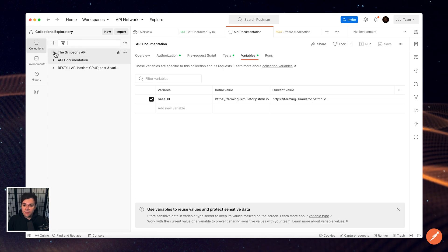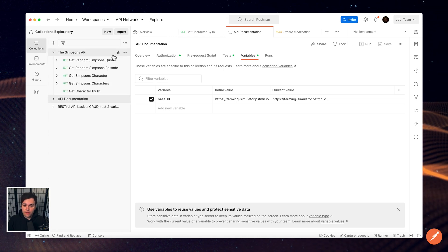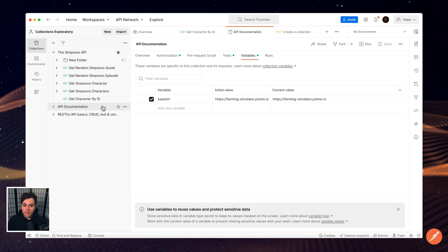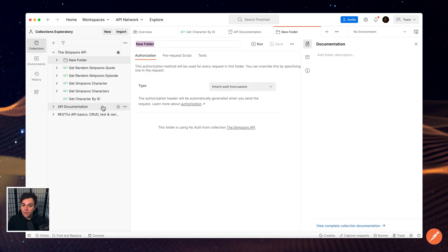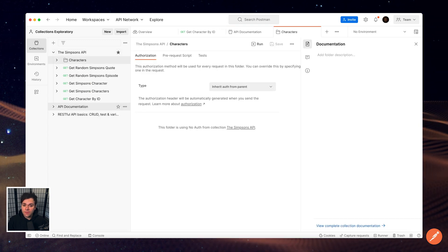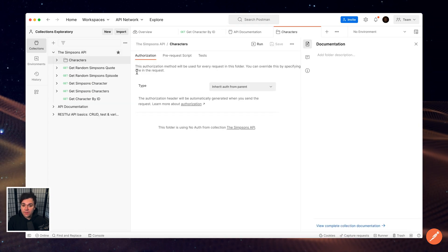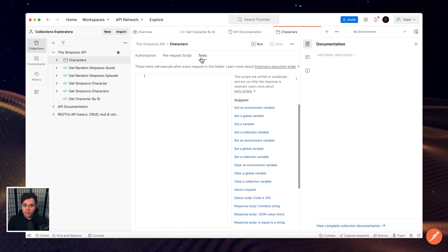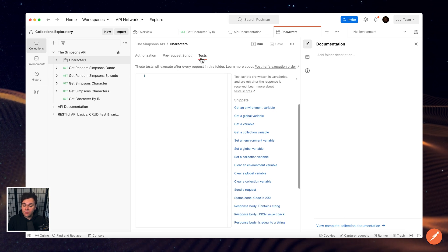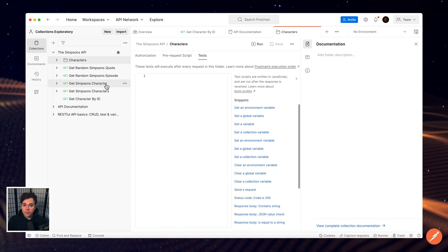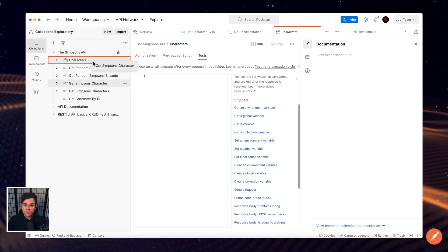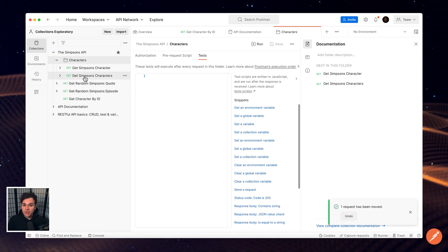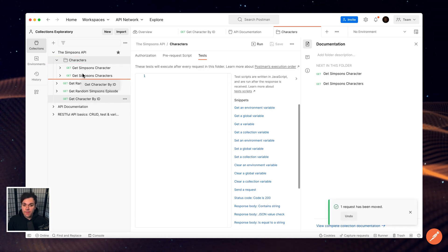You can also add subfolders to create extra levels of nesting for your collection's requests and examples. Folders have their own set of authorization, pre-request, and test script sections. Reorder your requests, folders, and examples inside of a collection by dragging and dropping them.